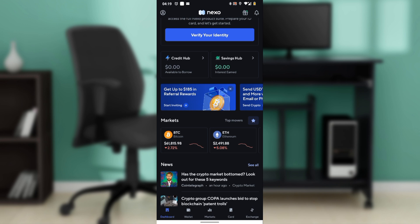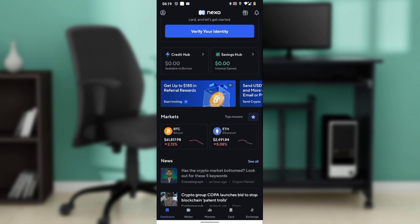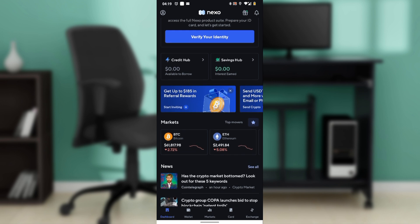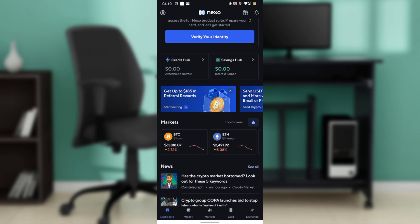From the home screen, head over to the bottom of the screen and you'll see a couple of icons representing diverse features including Dashboard, Wallet, Market, Card, and Exchange. Select the Card option and it's going to take you to the next window.